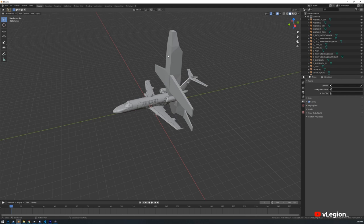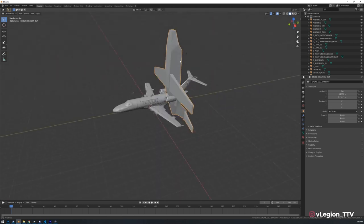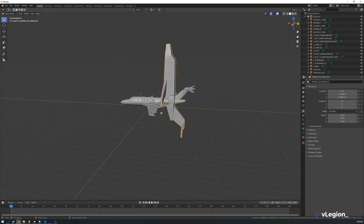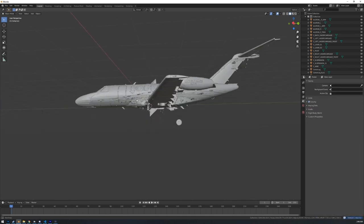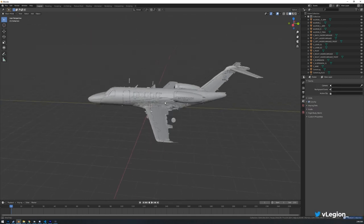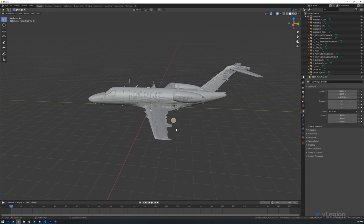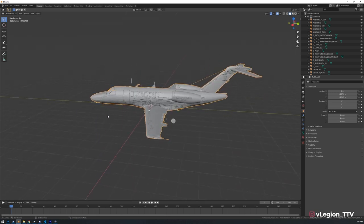You can see it has spawned one of these models in a place it definitely shouldn't be, so just click on that and hit Delete on your keyboard. That leaves us with the fuselage, the tail, and so on — we've even got a wheel down here.